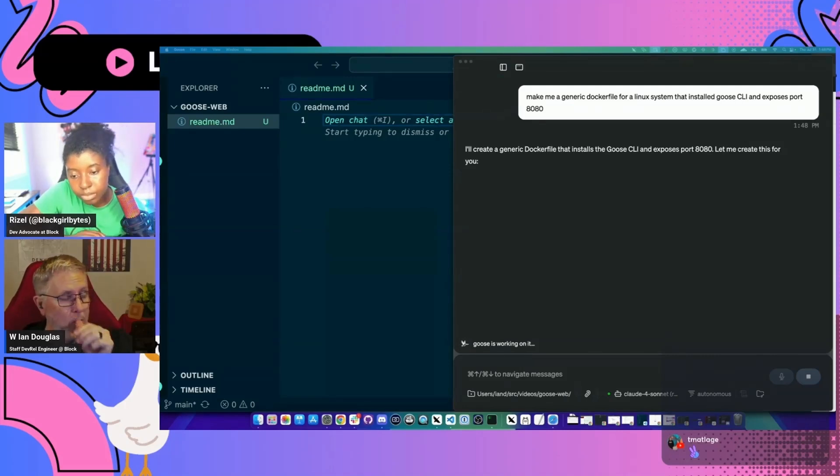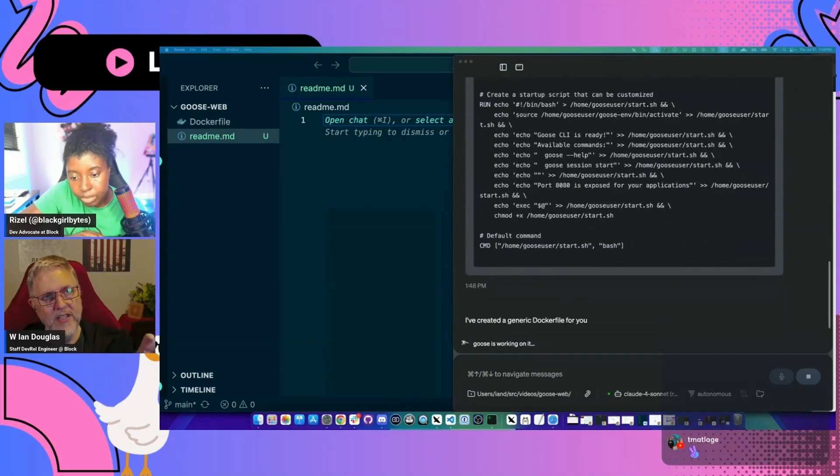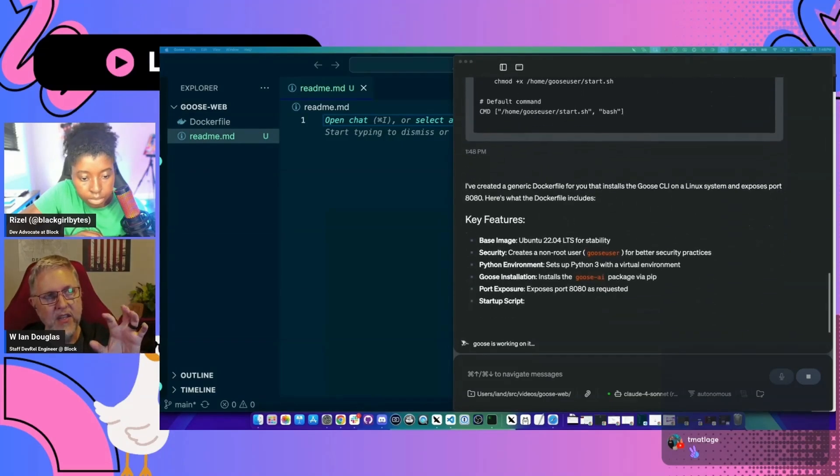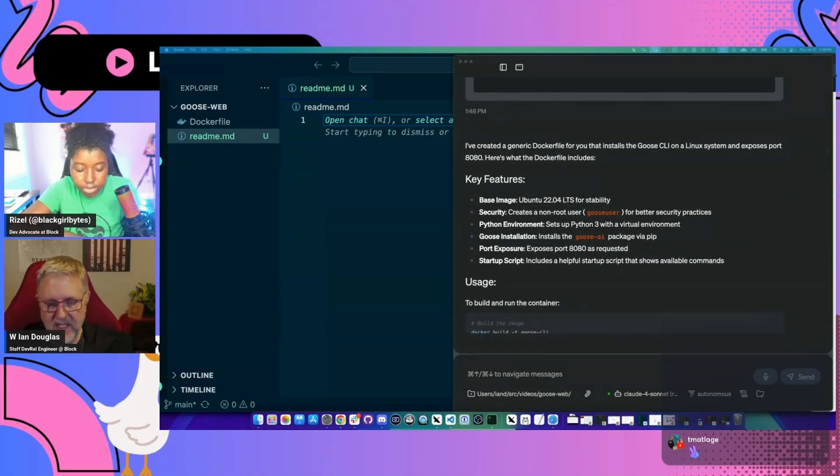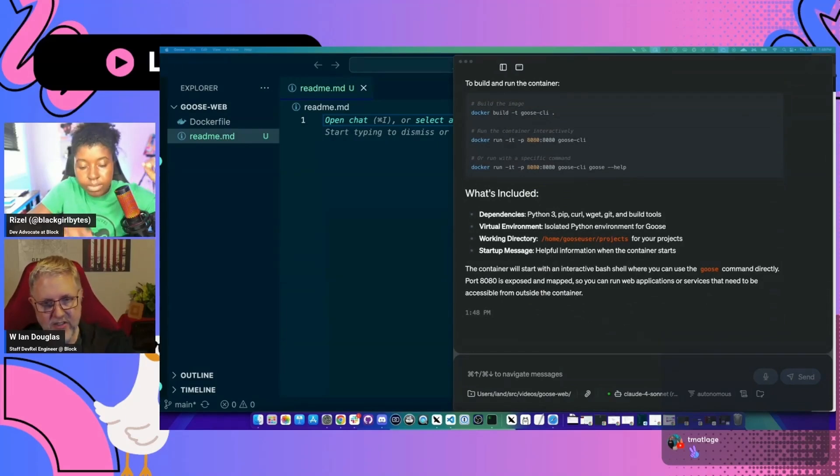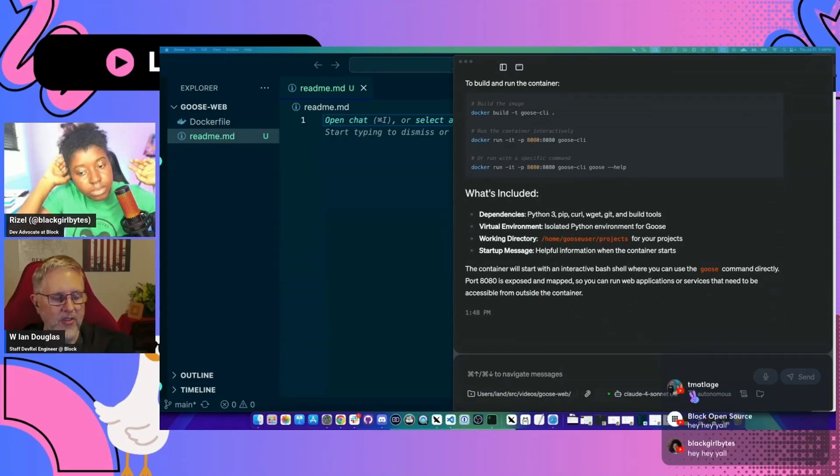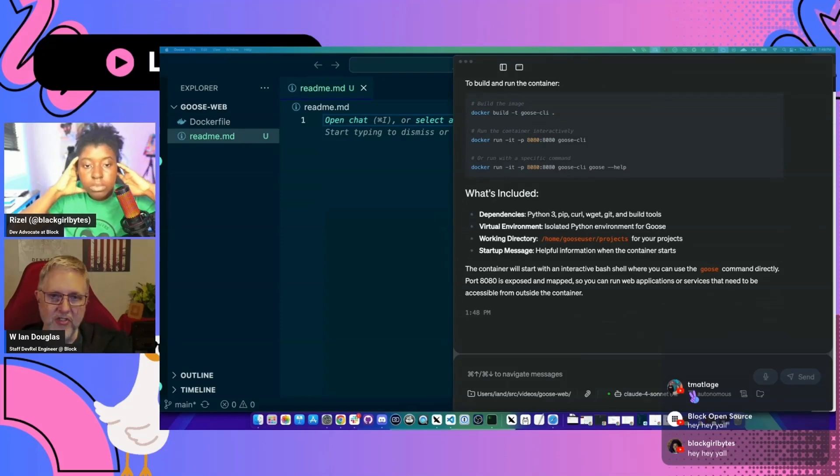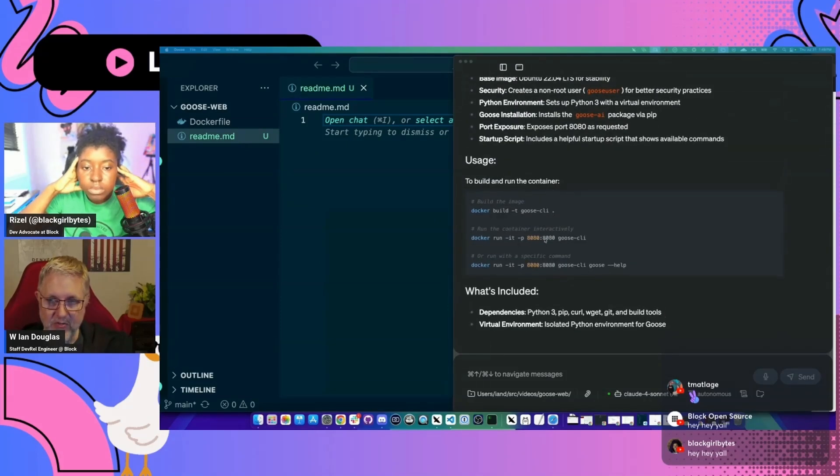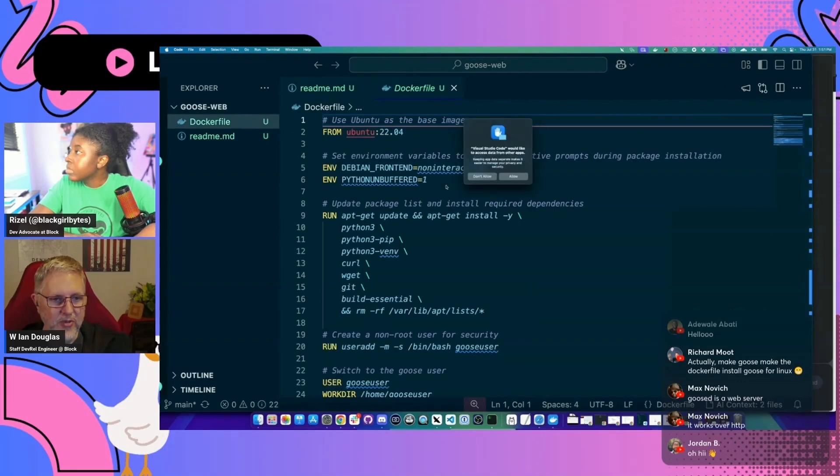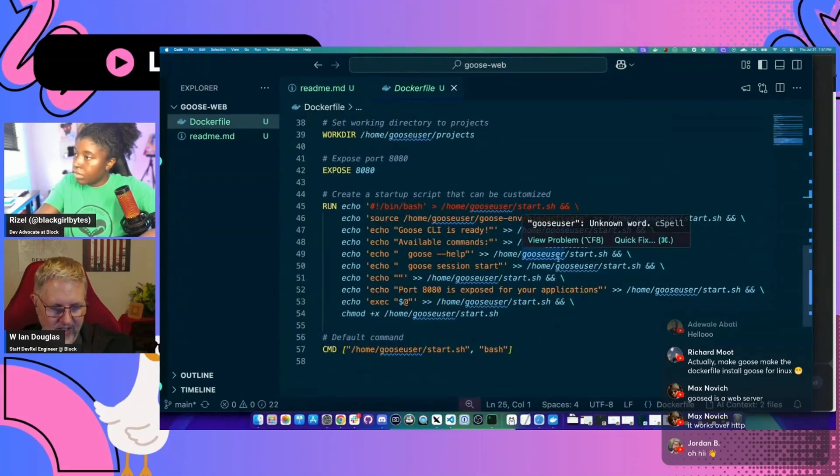And then one thing that we're going to need to do is we're going to need to get a configuration for a working LLM into the Docker container so that Goose can actually run in Docker because it'll need access to like the LLM and things like that. So cool. So it made us a Docker file. It's given us instructions on how to run it and things like that. So if we go look at the Docker containers, pulling in Ubuntu and CLI. Yeah, this is way more complicated than I think we need.